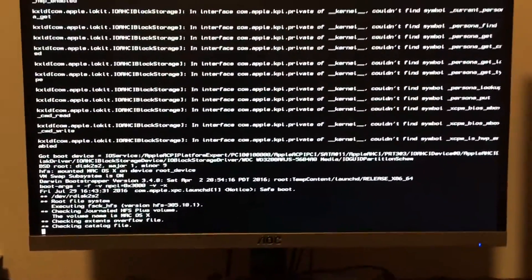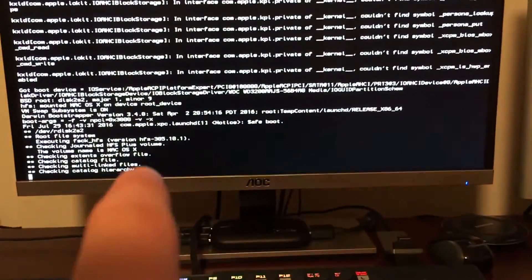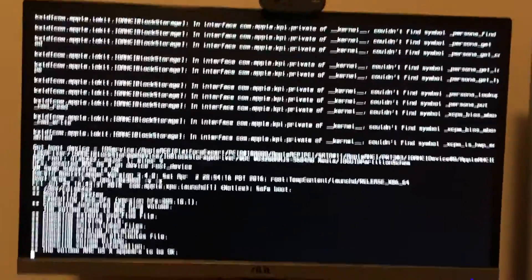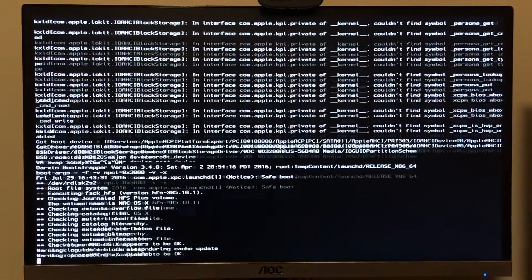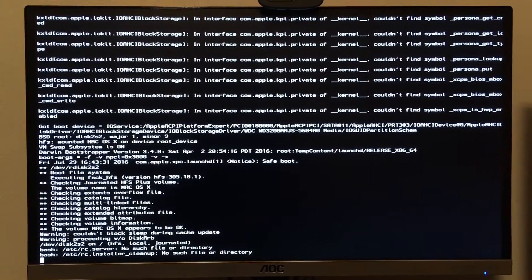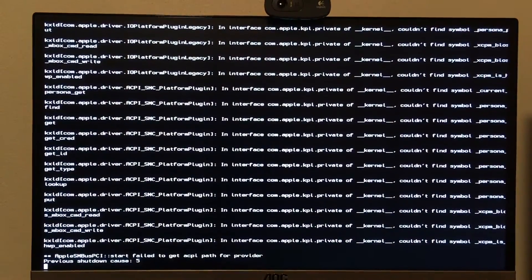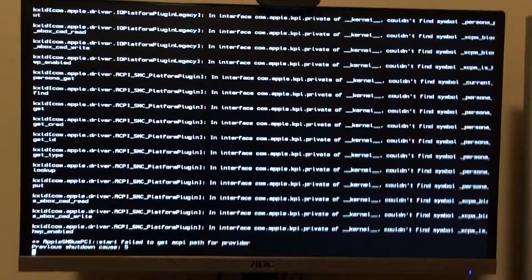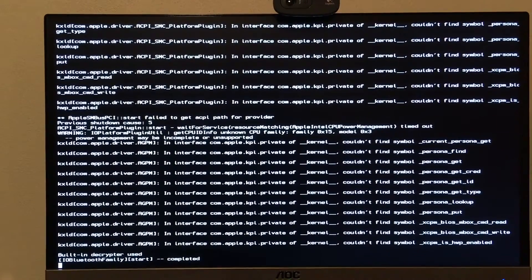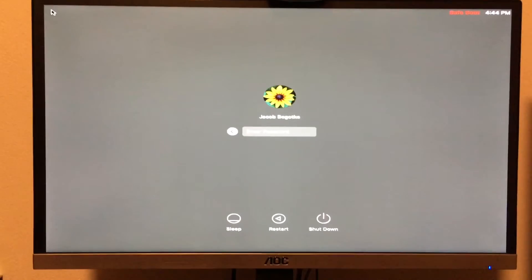This process does take a while since we're running in verbose mode and safe mode. Sorry about the camera movement. If I bring you a tutorial, I'll use my capture card so it'll be full HD with no shaking. Whether I make the full install tutorial depends on the support this video gets. There's actually a forum for this but no video tutorials, so I want to provide that.